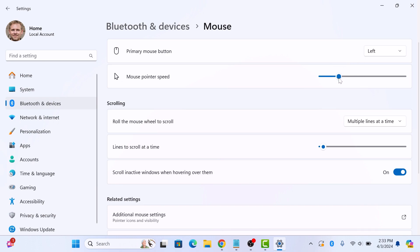While moving to the right, make the cursor move faster. So that's how to change mouse DPI in Windows 11. Thanks for watching.